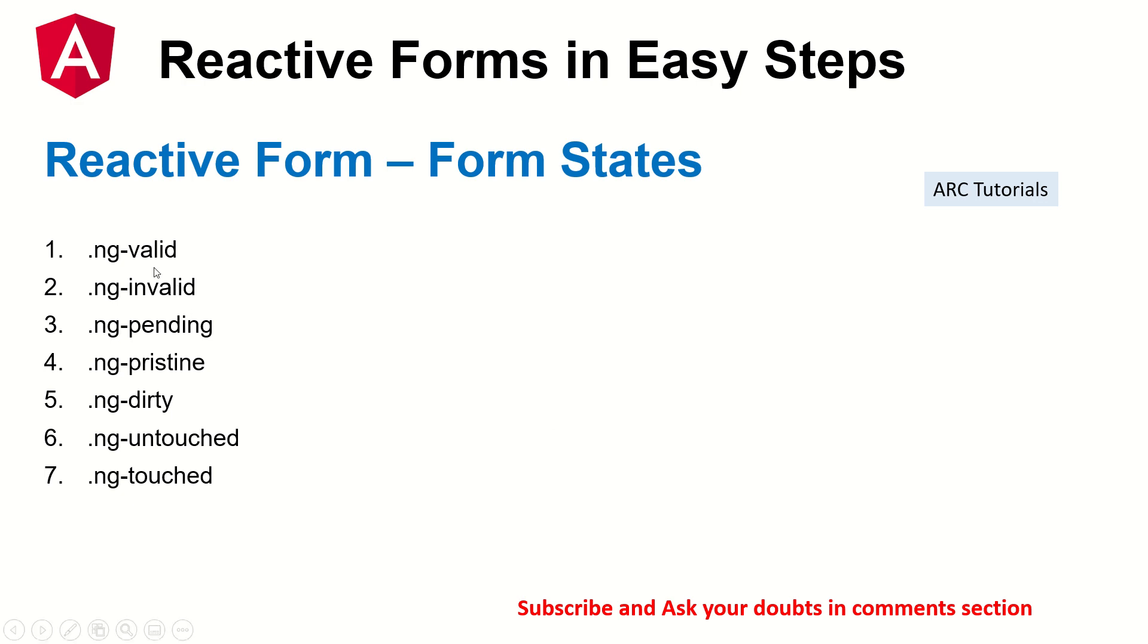All right, so the first one, ng-valid tells whether the form is valid or not at any given point of time. Same way ng-invalid will give you true or false whether the form is valid or not. If it is invalid, it will give you true. If it is not invalid, it will give you false. That's a negation of valid.